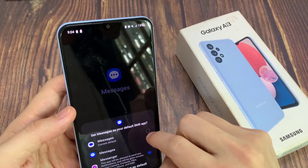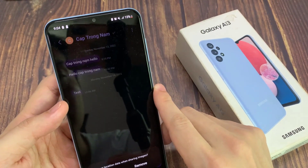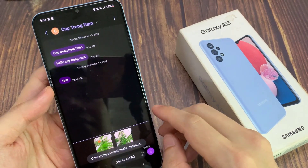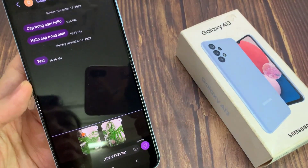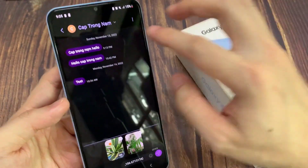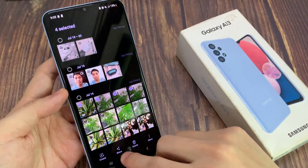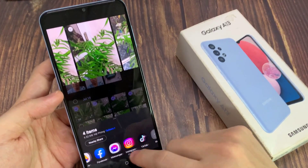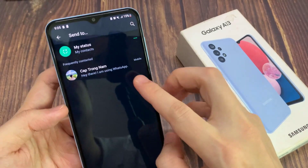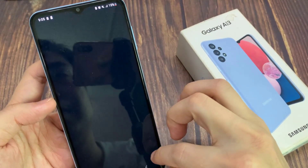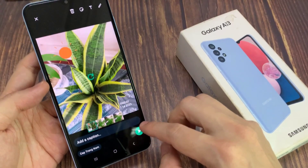You can tap on the phone number or the contact that you want to share to, and then tap on the send button. So that is how you can share pictures in gallery to other apps on the Samsung Galaxy A13.